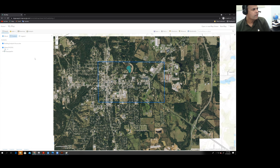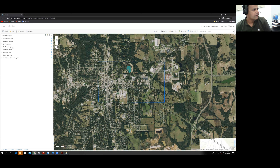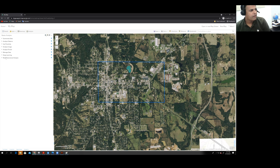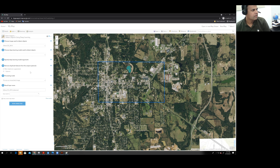Now click on the Analysis tab. In the Analysis tab, find Raster Analysis and click on it. In Raster Analysis, find the deep learning option and click on Detect Objects Using Deep Learning.